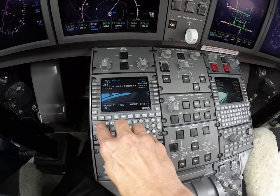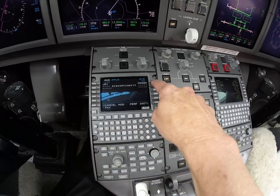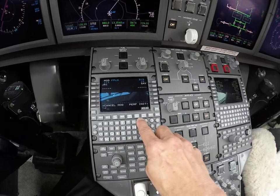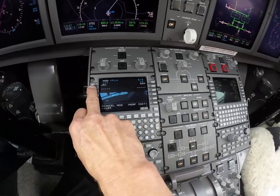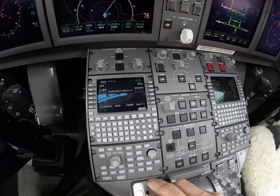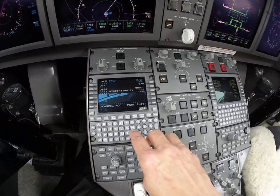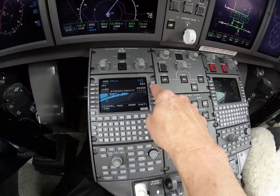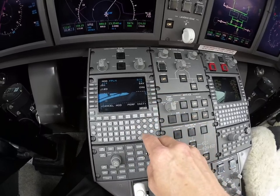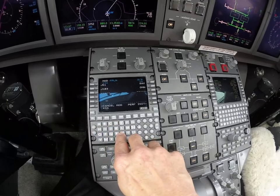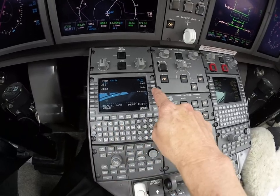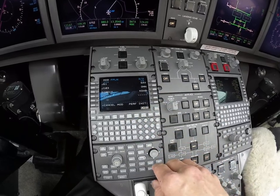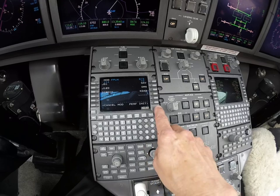Savannah is next. J-103 — again, on the left side. Ormond Beach, OMN, and direct Daytona. And that's how airways, VORs, and intersections are put in.